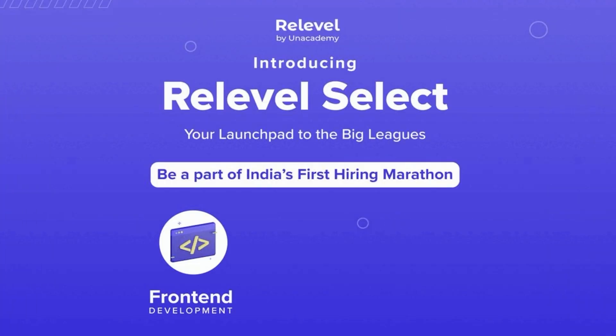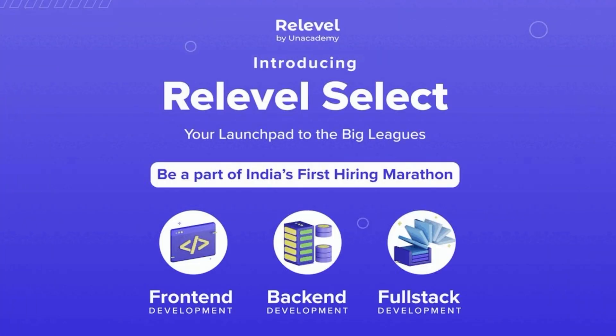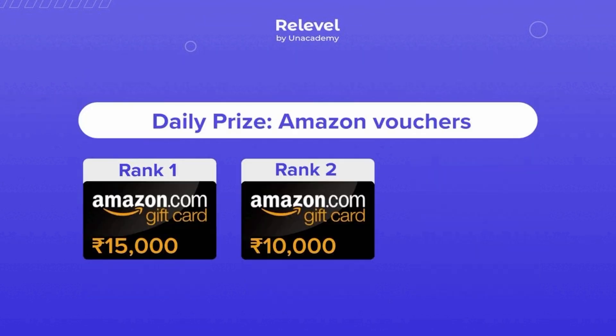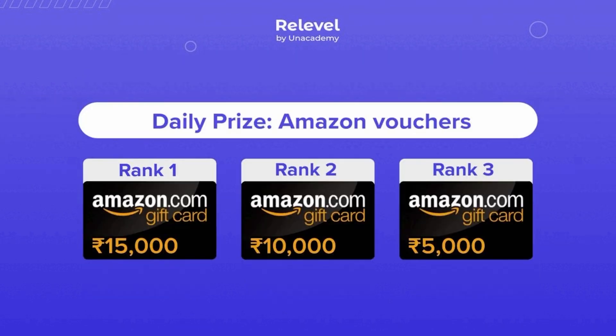Before we move ahead, let me tell you about the sponsor of the video. ReLevel by Unacademy is now bringing ReLevel Select, a five-day event where you can access companies like Pingify, Times Network, Hipto and many more just by attempting a simple free test. There are daily prizes worth 30,000 and toppers get MacBook, iPhone 13 and iWatch along with these goodies.